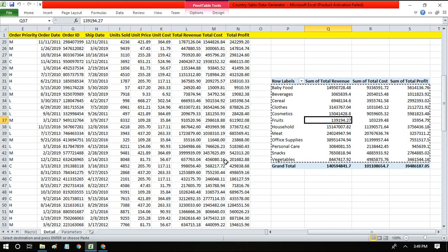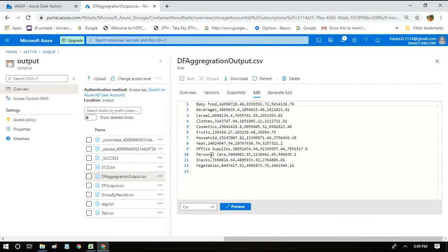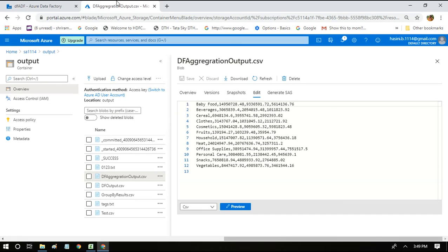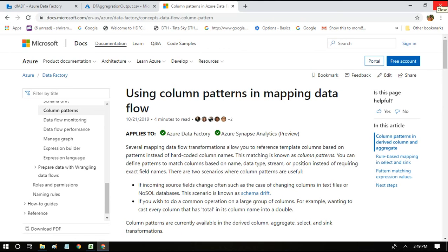139194.27 for total revenue. So this is how we make use of column patterns in mapping data flow for doing aggregation. If you have any doubts about this particular thing, you let me know.